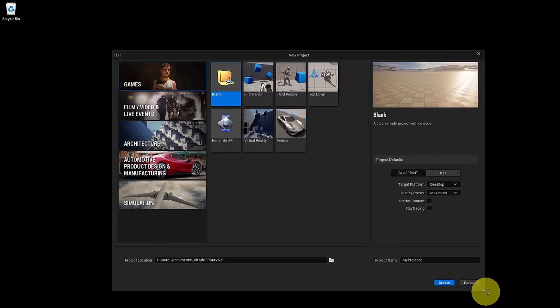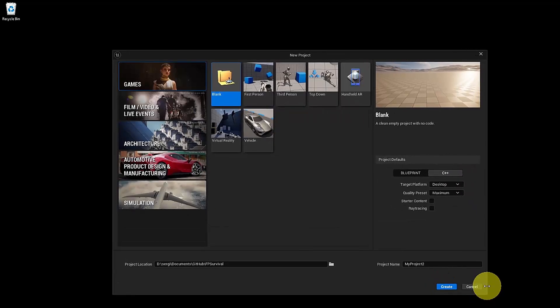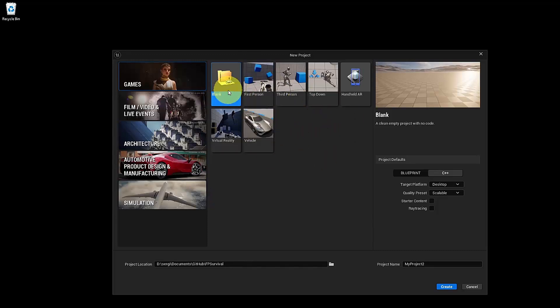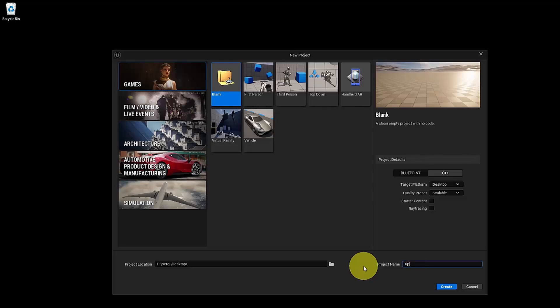We can make this a little bit bigger. Here in the templates, make sure to select the blank project. And finally, I will call this one CPP Intro, then click Create. This may take a few minutes, so be patient.